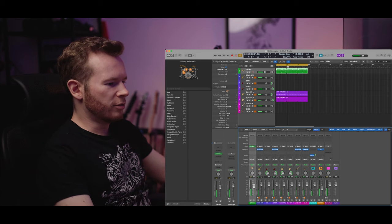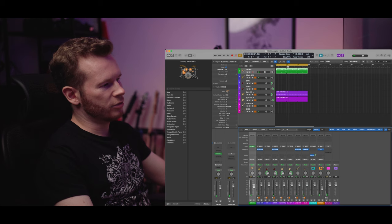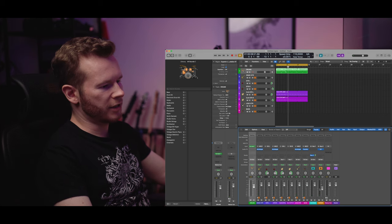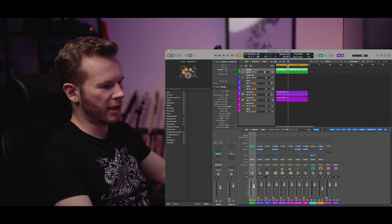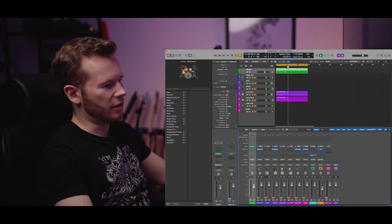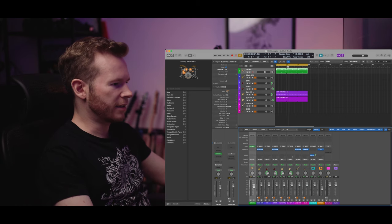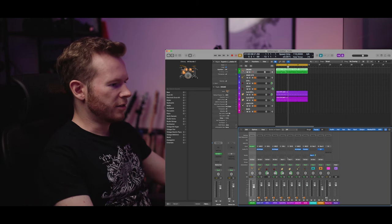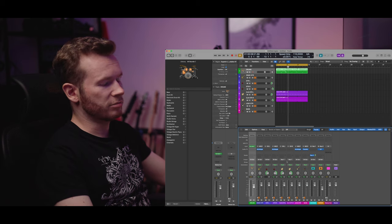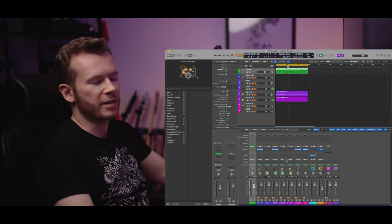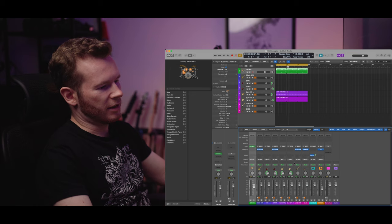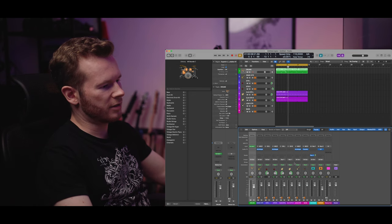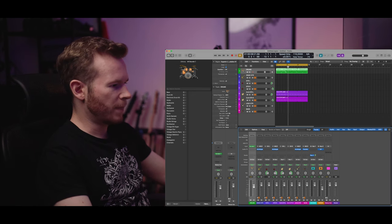Now last but not least you don't necessarily need to use the buses at all. You can add the effect directly into your track. So you could do it with bass guitar for example. But I think using buses is better way to do so.